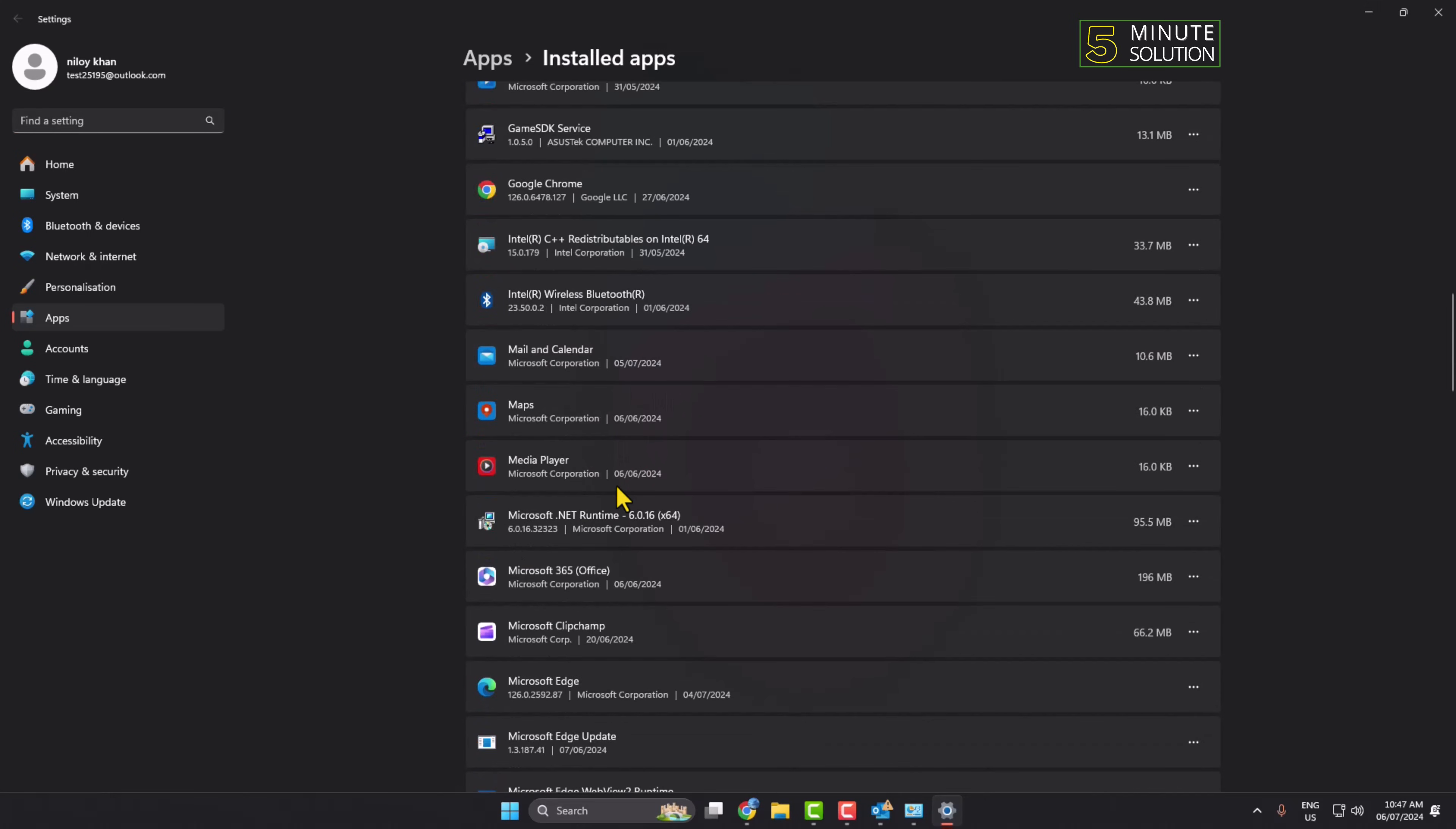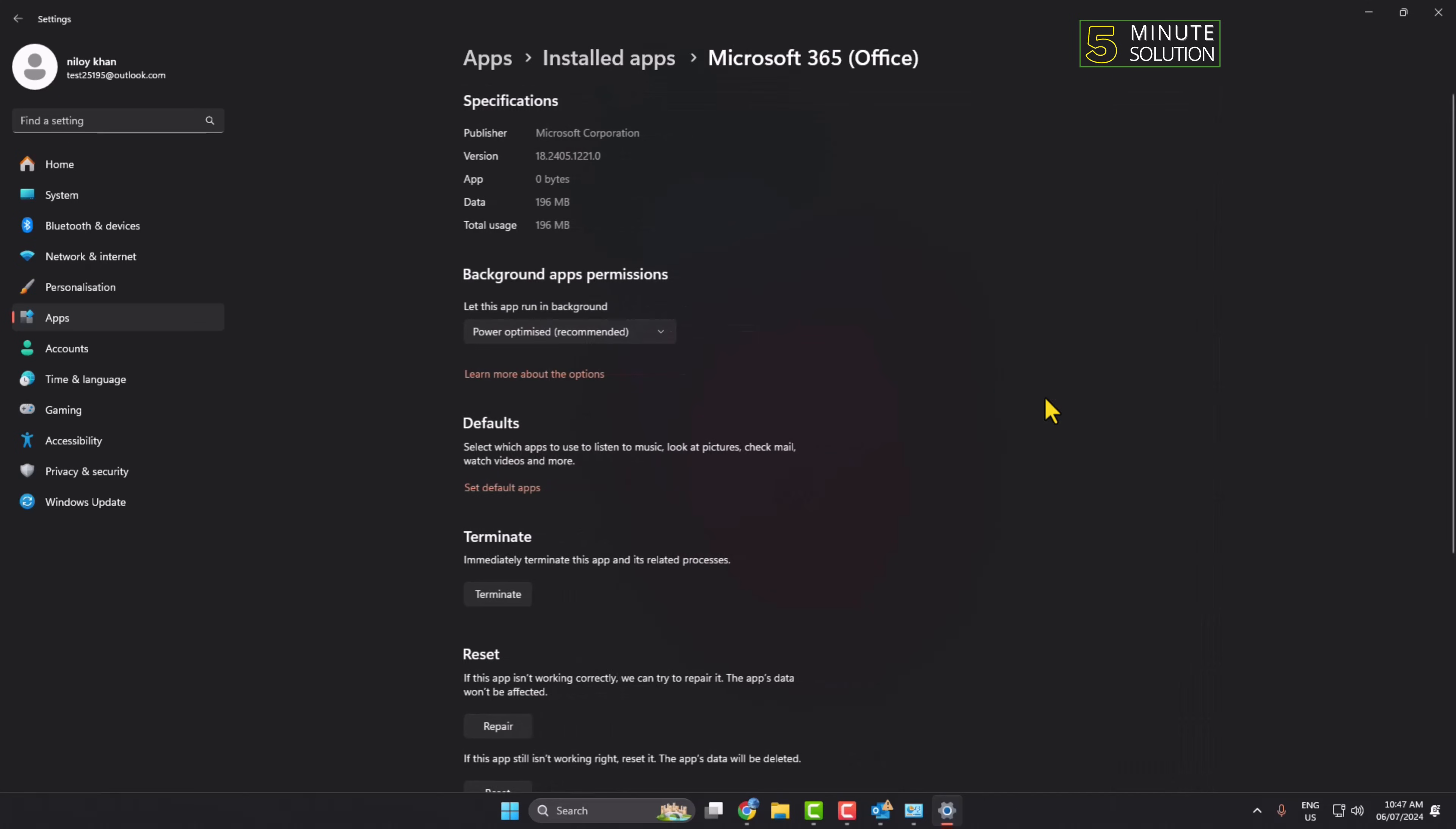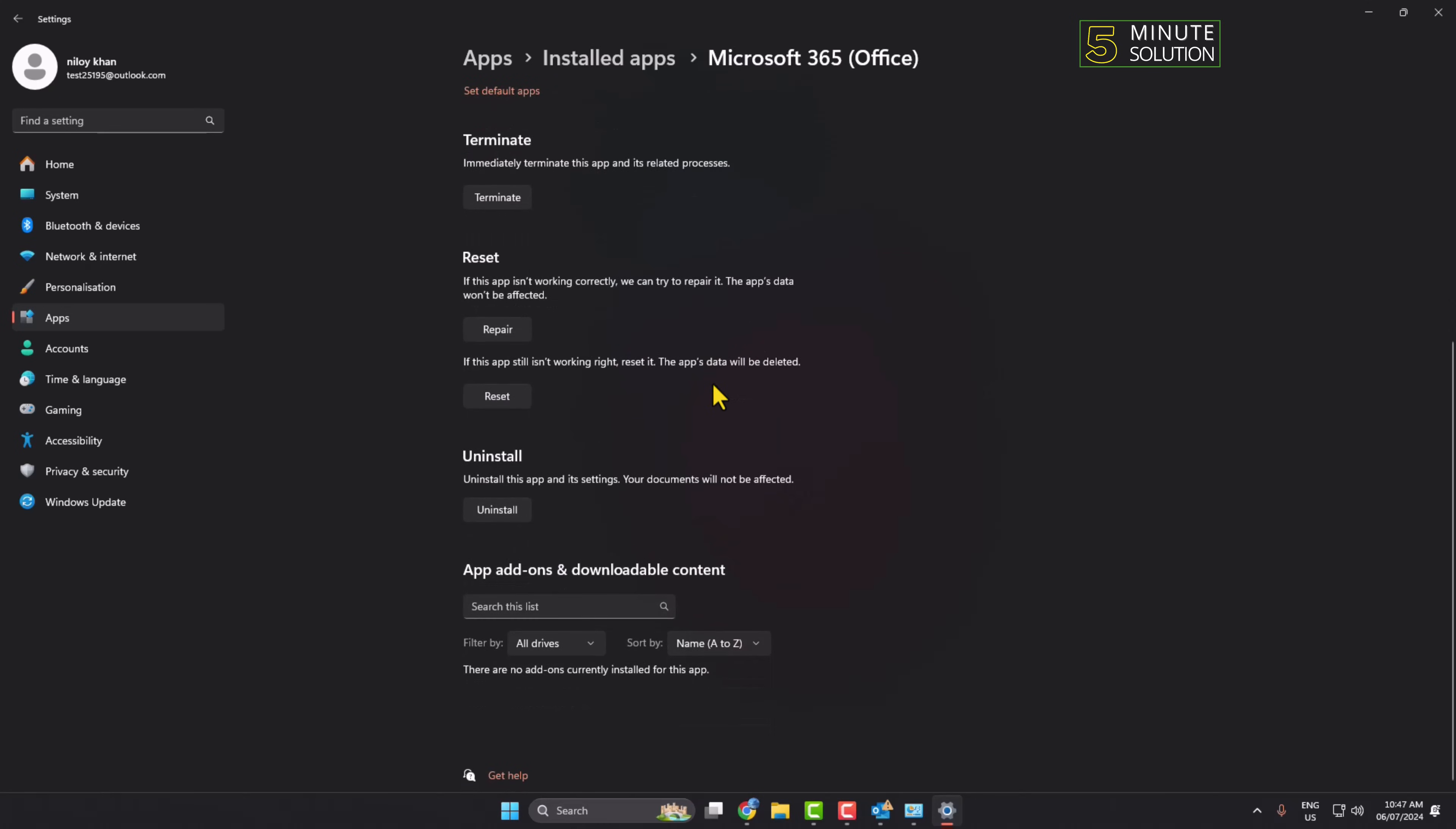Microsoft Office. Click on the three dots next to your Microsoft Office and click on Advanced Options. Now we have to repair Outlook, so click on Repair.